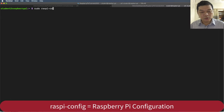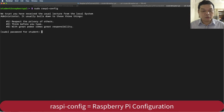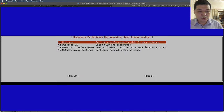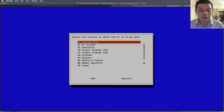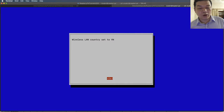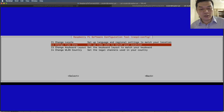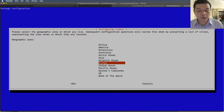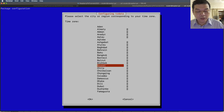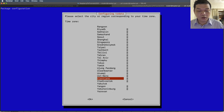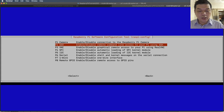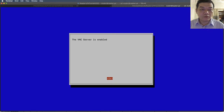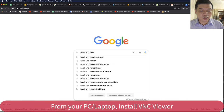Type sudo raspi-config to open the Raspberry Pi configuration tool. Enter your administrator password. This is a basic graphical interface for configuration. You can select your country — I use Vietnam. Set the wireless country to Vietnam. You can also change the timezone: select Asia, then Vietnam or Ho Chi Minh City. Press OK to confirm.